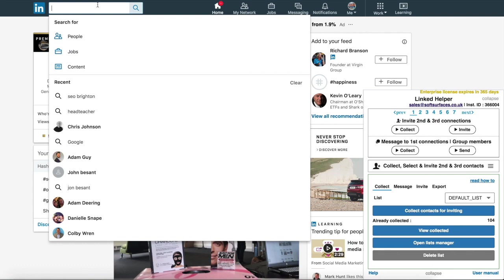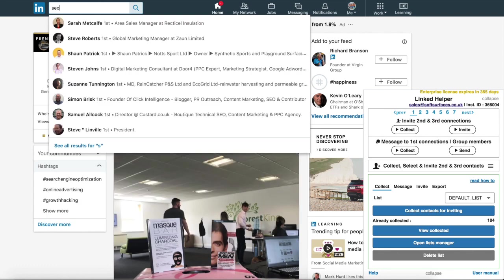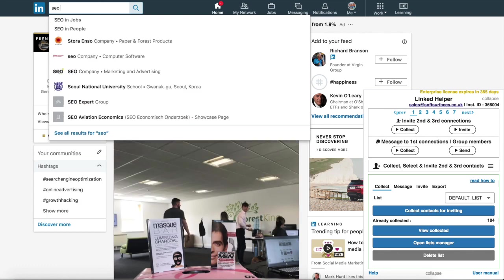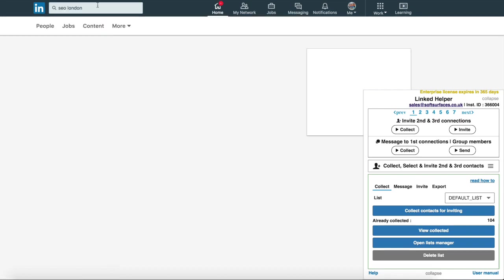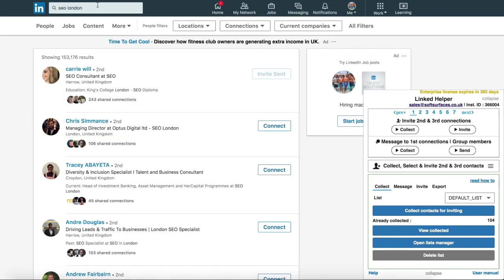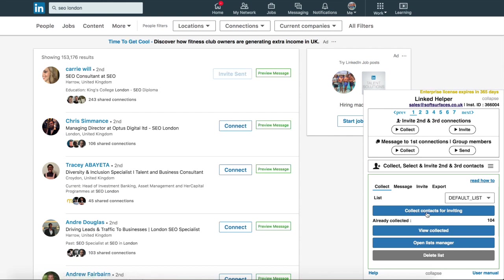If the industry is large, it's a good idea to narrow your search down to a location. For example, if we're doing SEO, we might do 'SEO London' as you can see there, and then you just want to press search. Once you've done that, head over to LinkedIn Helper again and select 'Collect' and leave it to run.